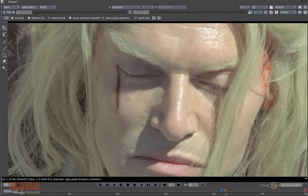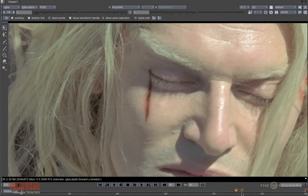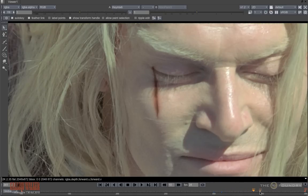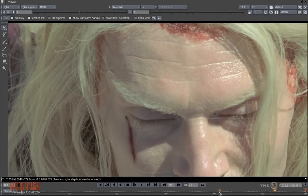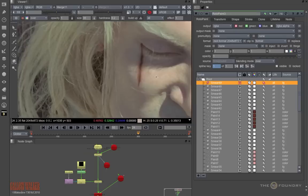Now, as we move through the shot, because we have painted onto the geometry and through the camera, we have the blood moving with the head. However, there is slippage occurring due to the inaccuracy of the model.